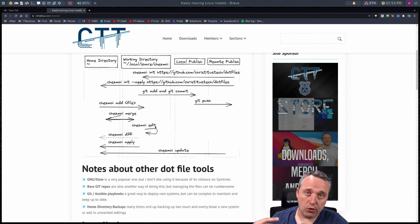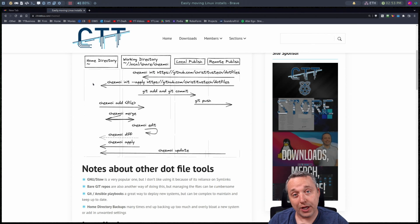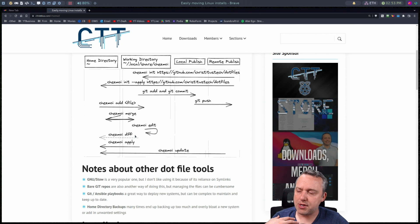Chezmoi edit. If you want to edit a file directly in the working directory. Remember if you do edit it in the home directory you'll have to do that merge process. So you'll probably mess up a couple times. I know I have.